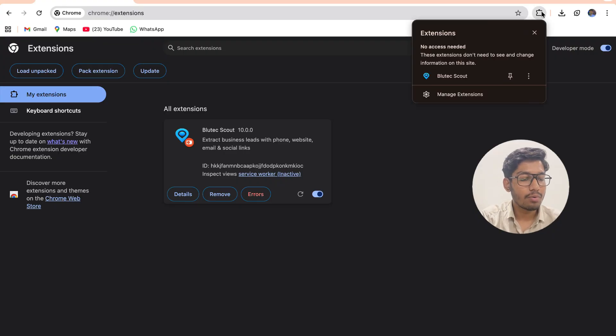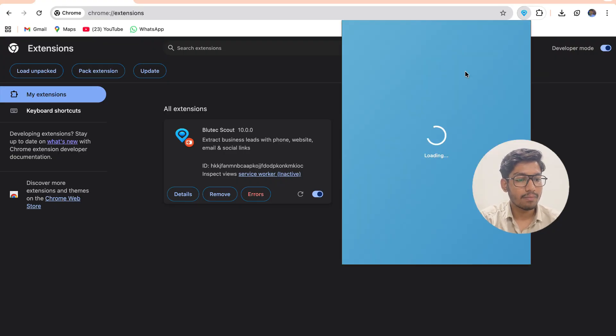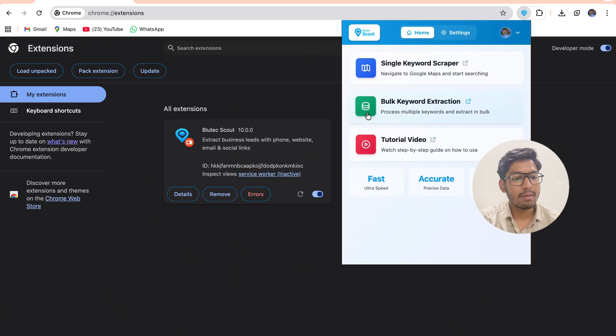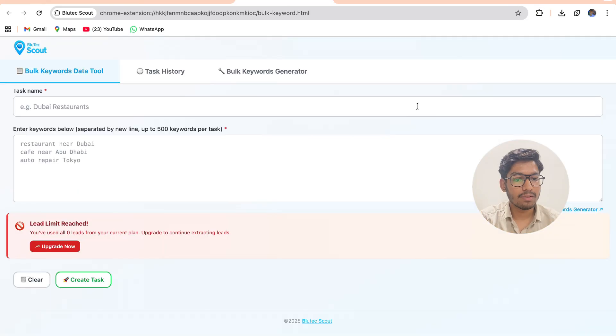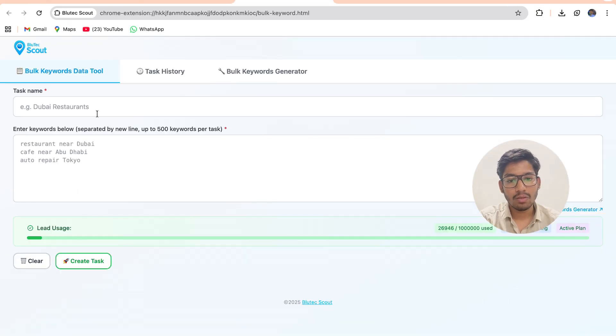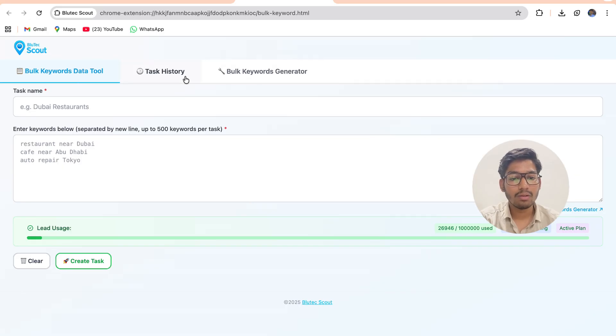Now let's jump on to bulk keyword extraction way. On clicking bulk keyword extraction way, you will be able to see the UI of bulk keyword data tool, task history, and bulk keyword generator.